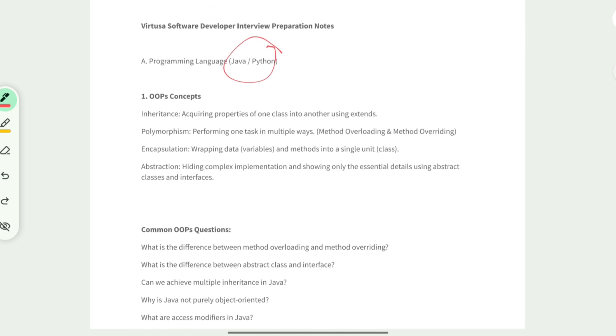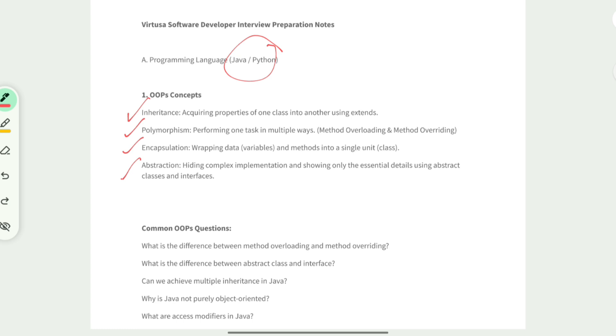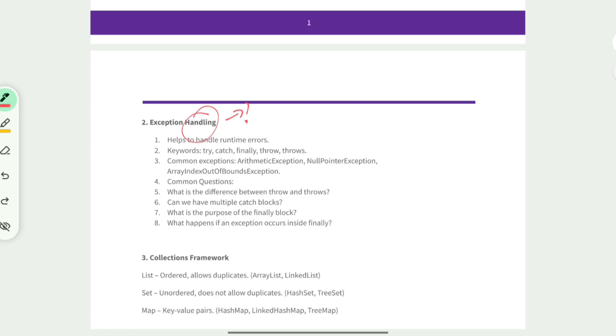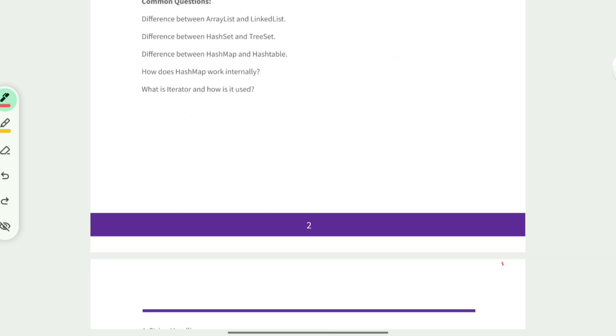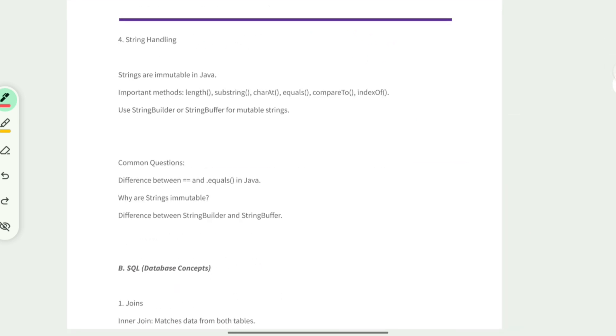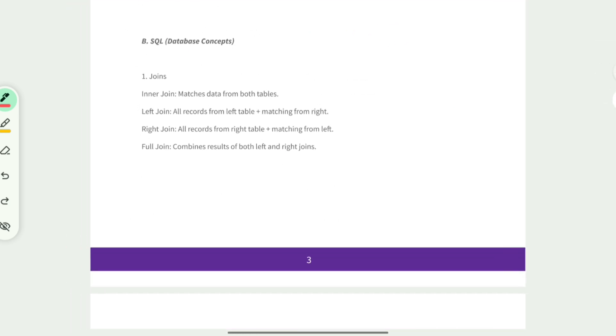They're going to ask questions mostly from Java. Go through the OOP concepts: inheritance, polymorphism, encapsulation, and abstraction. Exception handling, collection framework like List, Set, and Map, and string handling questions.